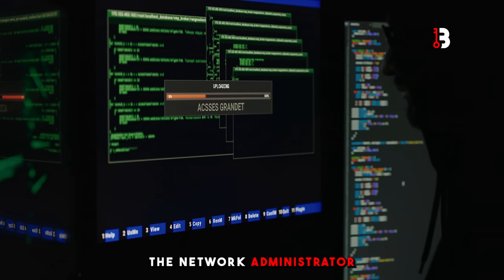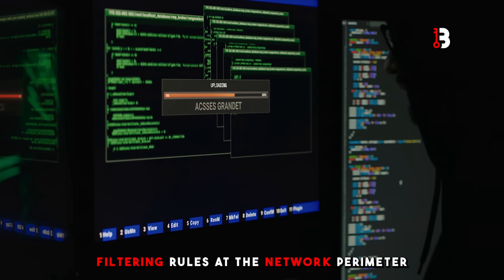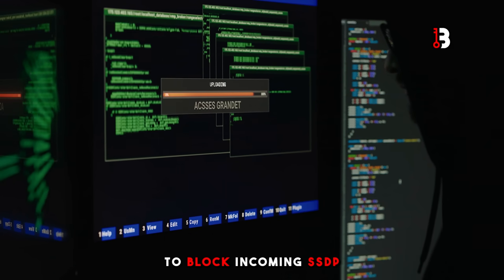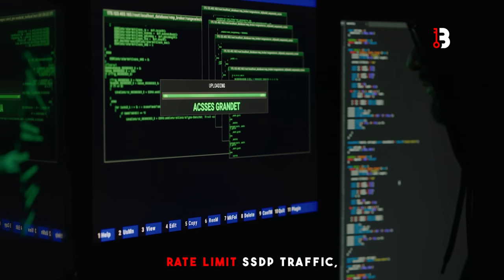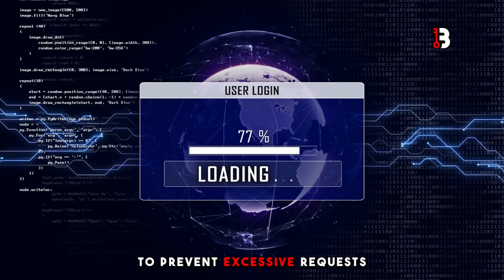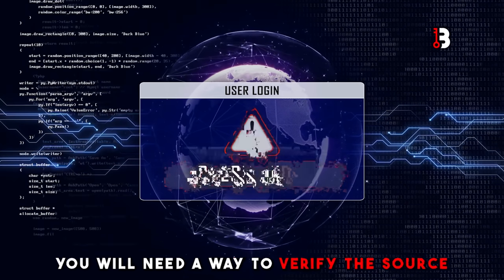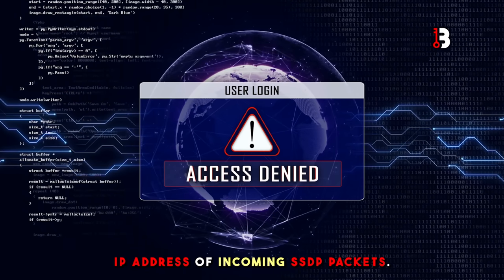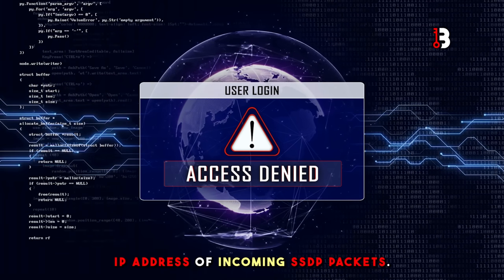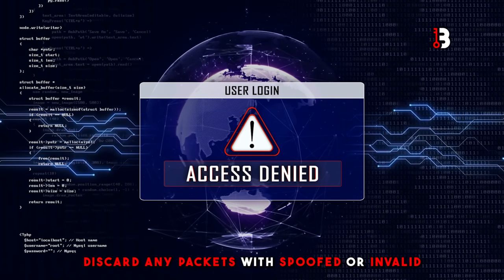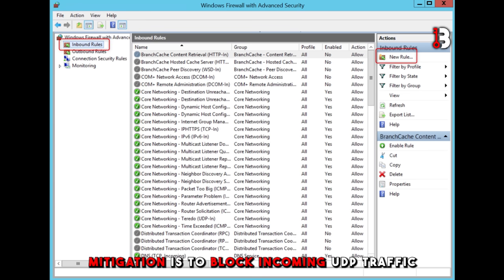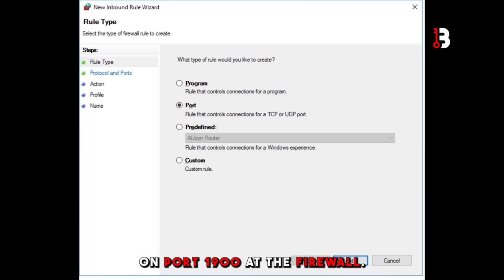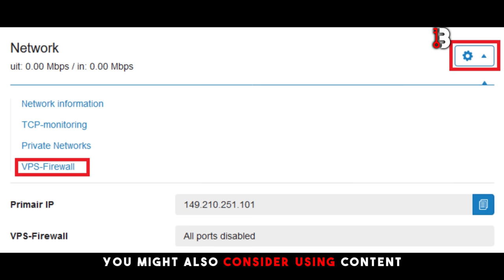The network administrator will have to implement filtering rules at the network perimeter to block incoming SSDP traffic from the internet. Rate limit SSDP traffic to prevent excessive requests from a single source. You will need a way to verify the source IP address of incoming SSDP packets and discard any packets with spoofed or invalid source addresses. A key mitigation is to block incoming UDP traffic on port 1900 at the firewall.